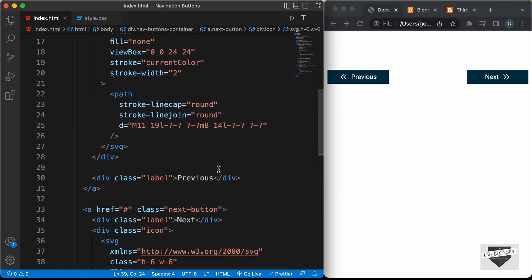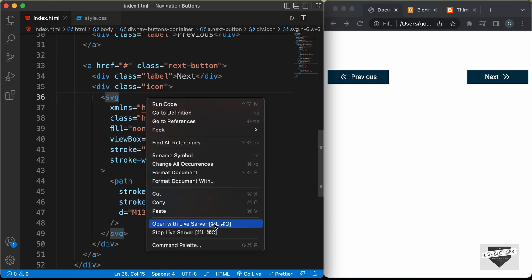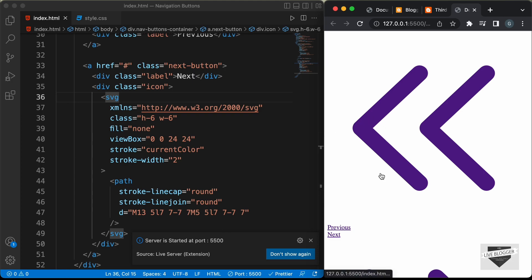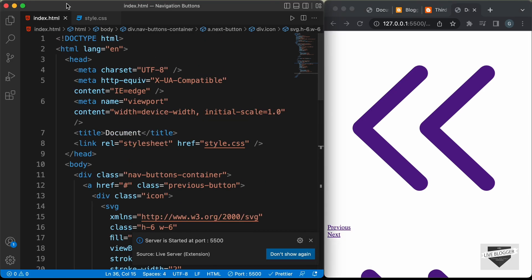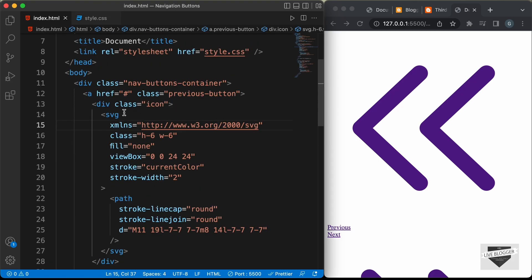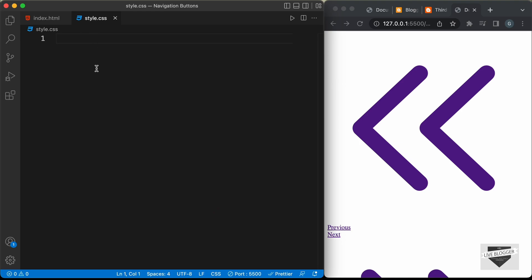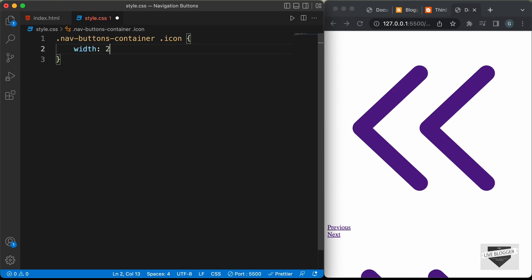Now let's open this in our browser. I have the Live Server extension in VS Code — you can install it, then right-click on the HTML file and click open with Live Server, and here we can see our design is opened in the browser. Now let's style this using CSS. We've already linked the CSS file, so let's go to style.css. The first thing we'll do is decrease the height and width of the icons. The icons have a division with the class of icon inside the nav-buttons-container, so let's target that and set the width and height to 20 pixels.